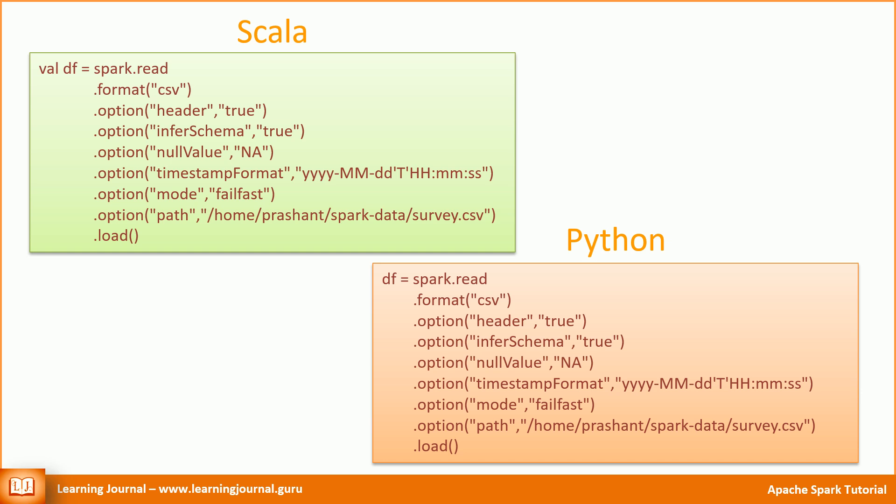Sometimes it's a good idea to use a consistent universal API structure across your code instead of using one for CSV and another one for JSON. If you compare it with the earlier API chain, you'll notice the following differences. We're using a format method to specify the data source type.